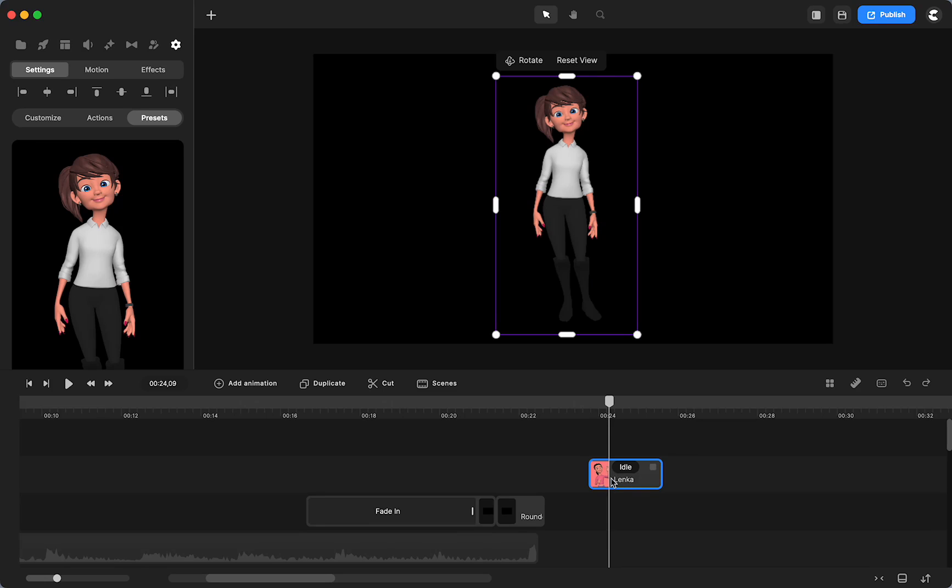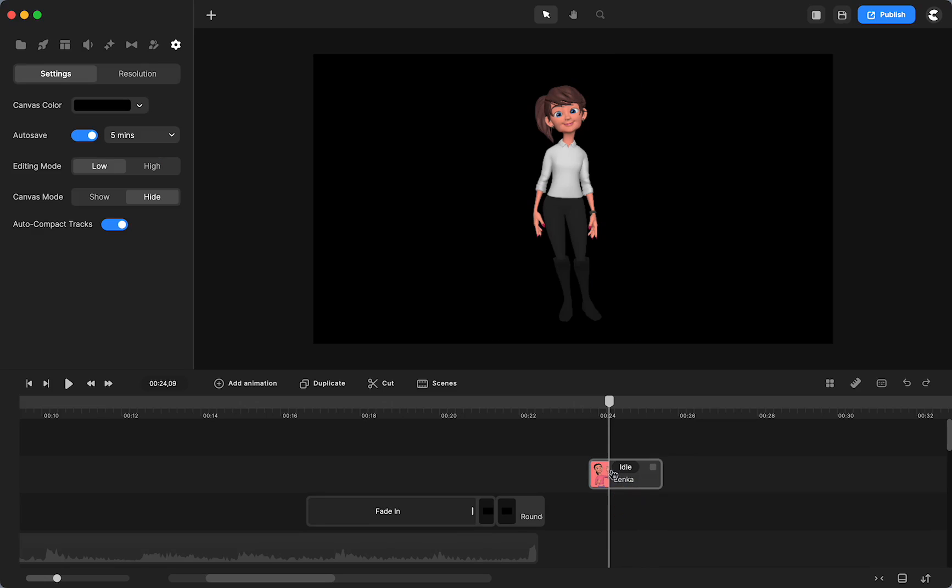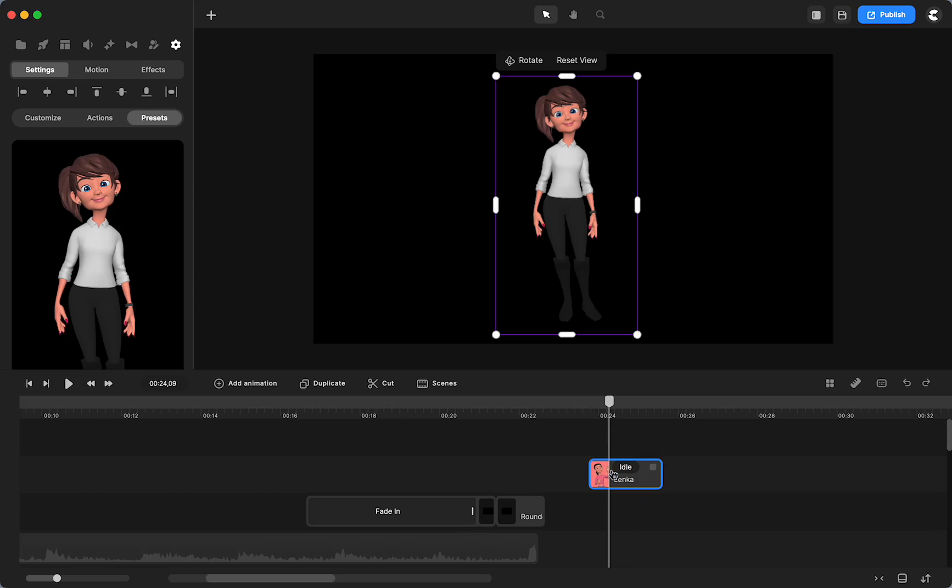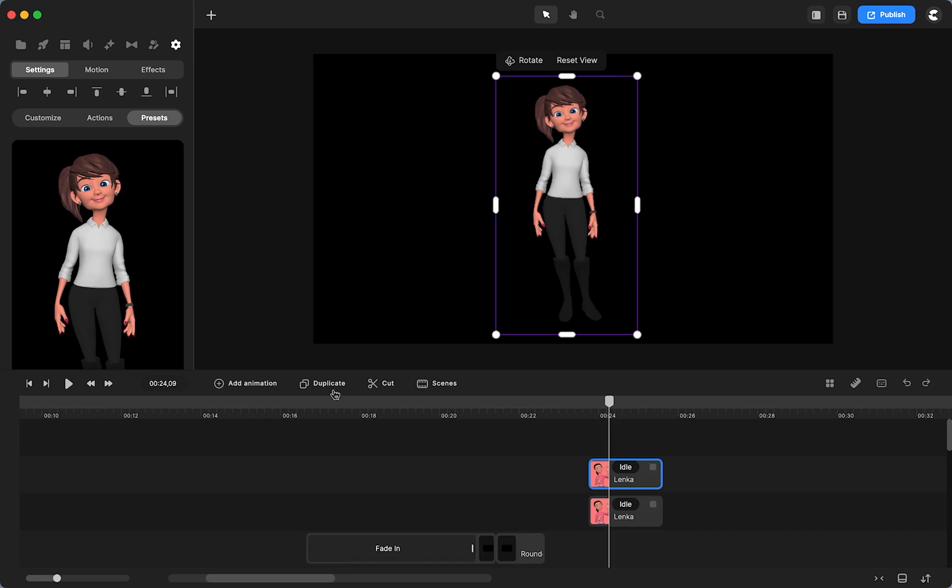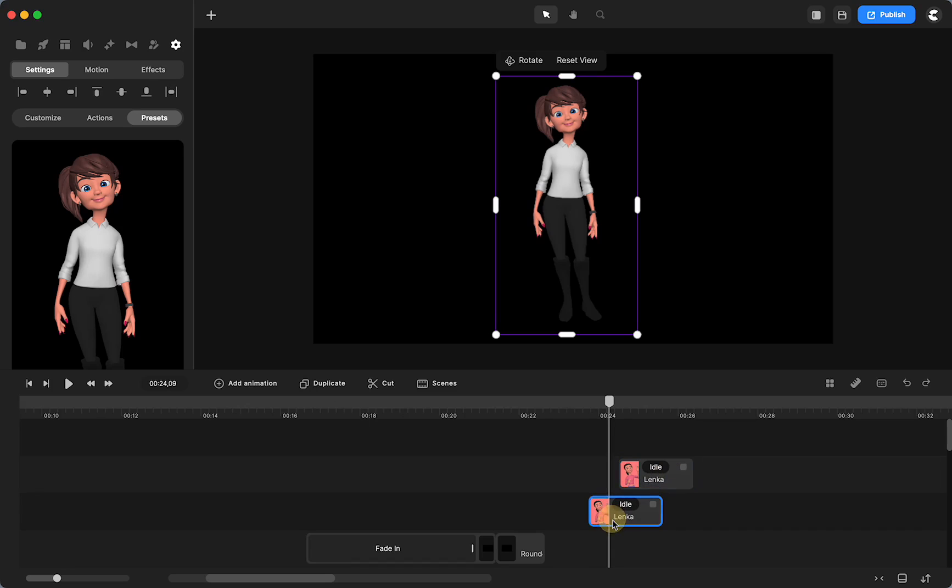But what you're going to do is you're just going to select the character, duplicate it. I used command D. You also can just click right there. Now I'm going to move her, the top one, onto the side. So all I see is the bottom link.